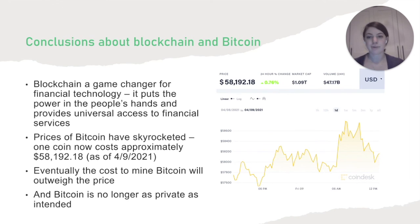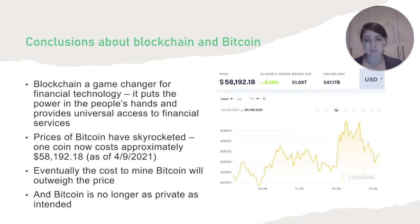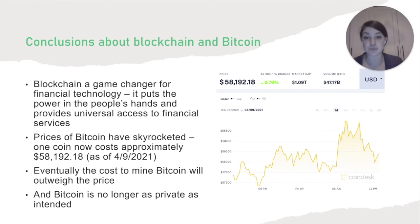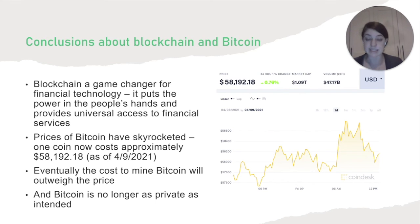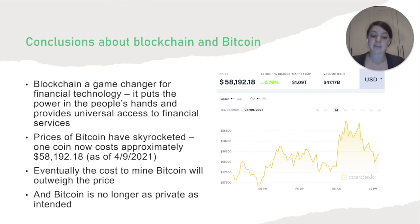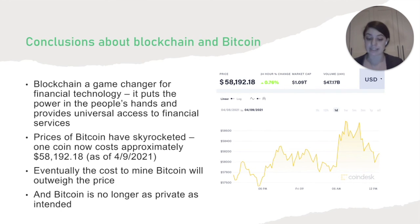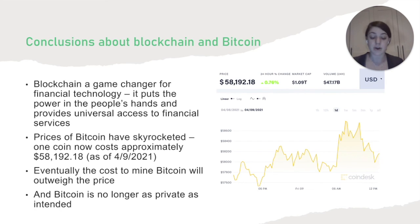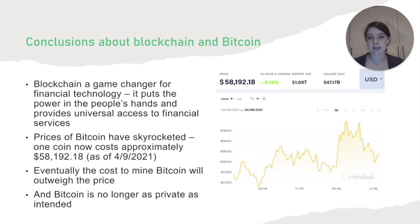In conclusion, blockchain is a game changing financial technology. It puts the power in the people's hands and provides universal access to financial services. And if we can specifically consider the drawbacks of Bitcoin, eventually the cost to mine Bitcoin will outweigh the price of the hardware, cooling, and other costs, although there are provisions in place for this time.